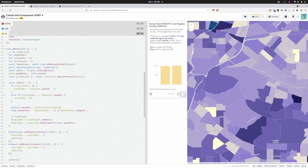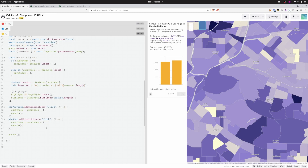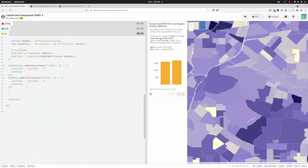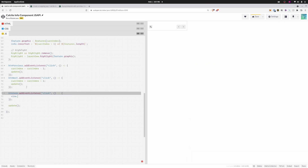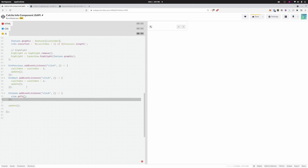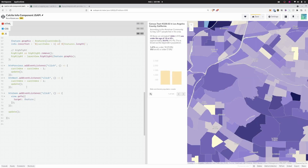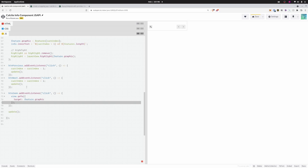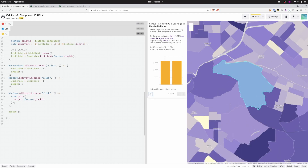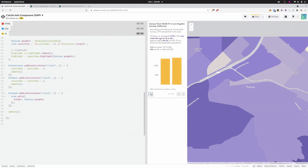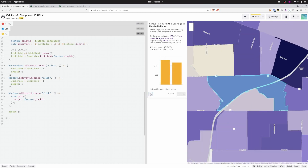Now let's add the zoom button. I add an event listener to the zoom button that calls view.goTo({ target: feature.graphic }) — zooming to the current feature's graphic. Testing it out: clicking zoom navigates to each feature on the map. That works nicely.